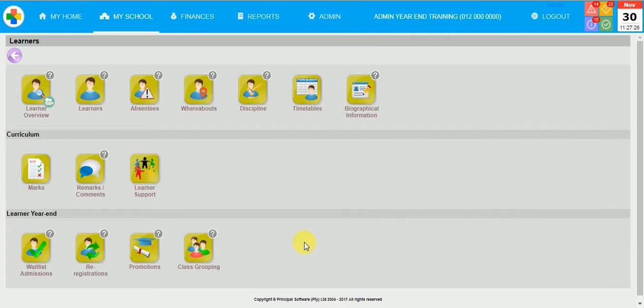I'm going to explain step-by-step instructions on how you can do the admin year-end. Please remember to use our online manuals which are situated on the top right corner of each button.